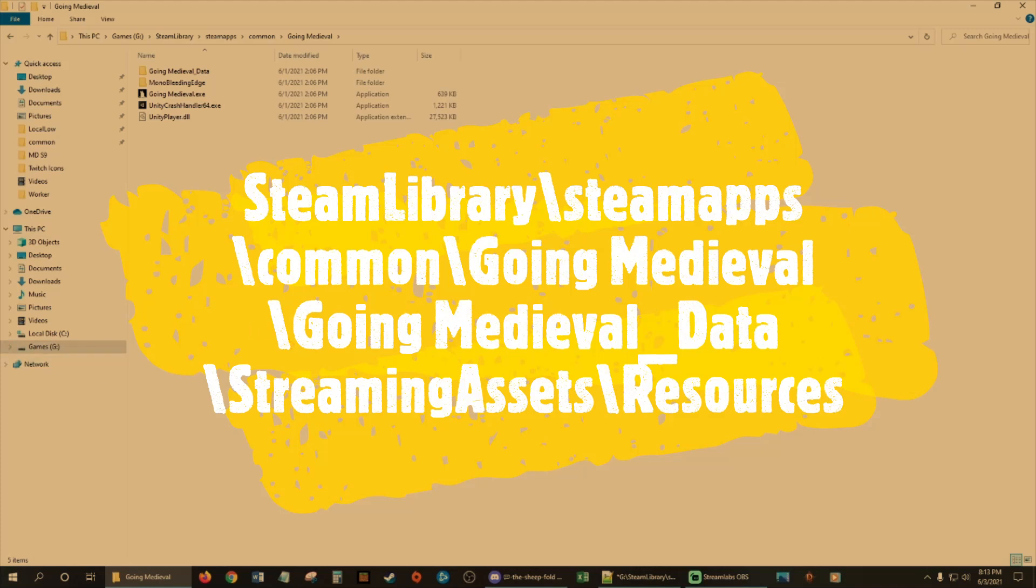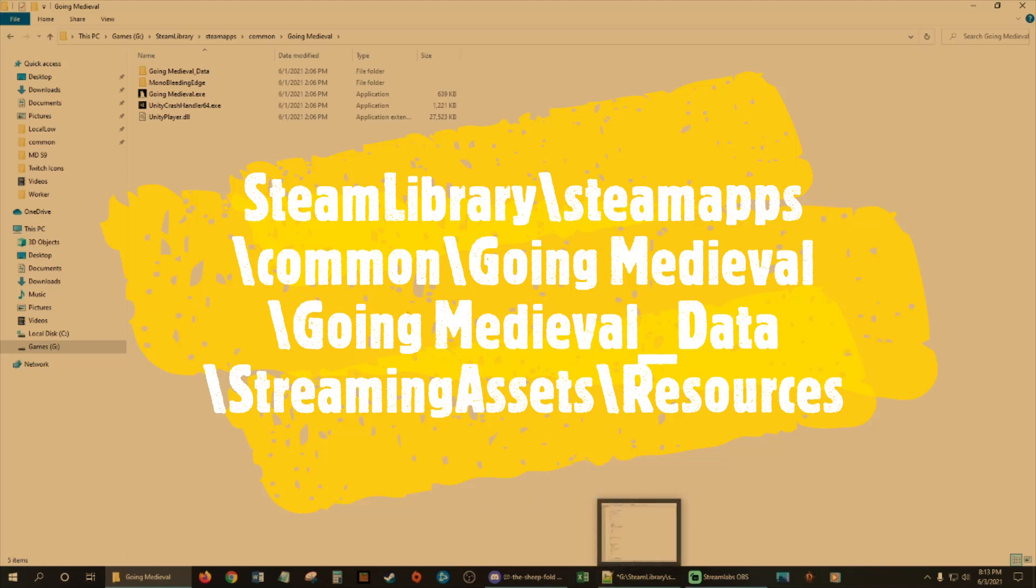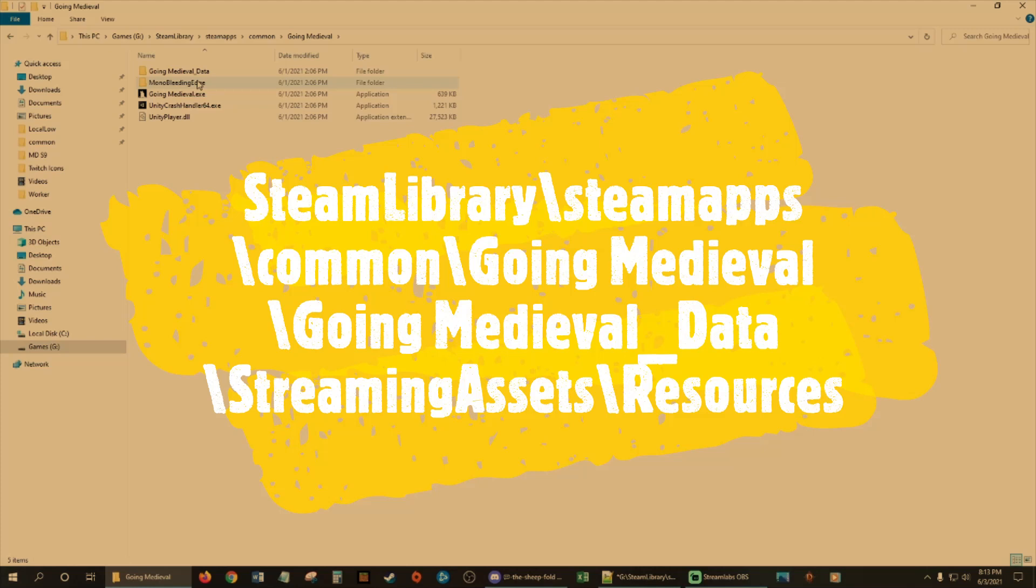It's only going to be in one file that you have to edit things. You don't need anything fancy. You can use Notepad Plus, which is what I recommend when you're modding any type of JSON files.